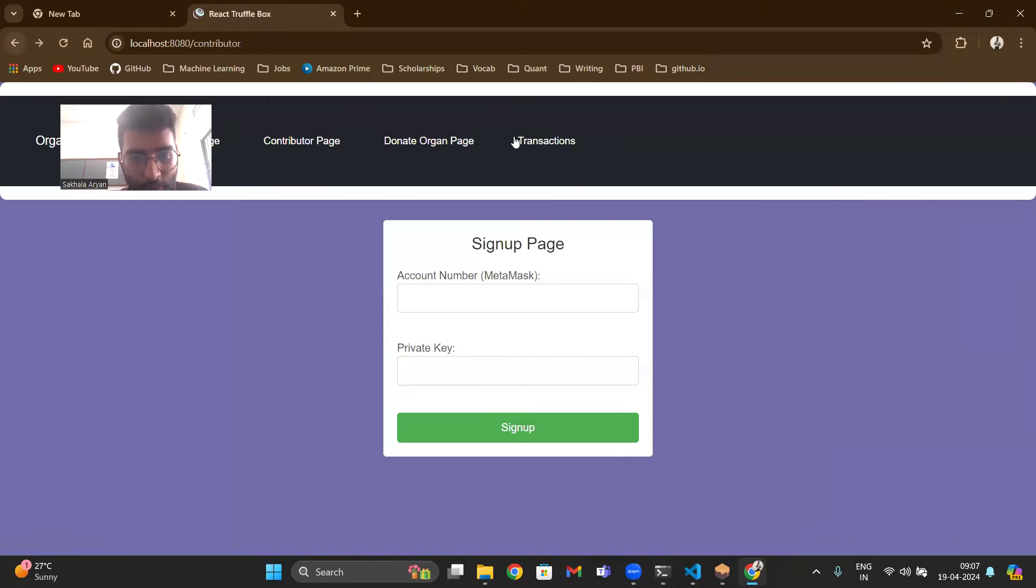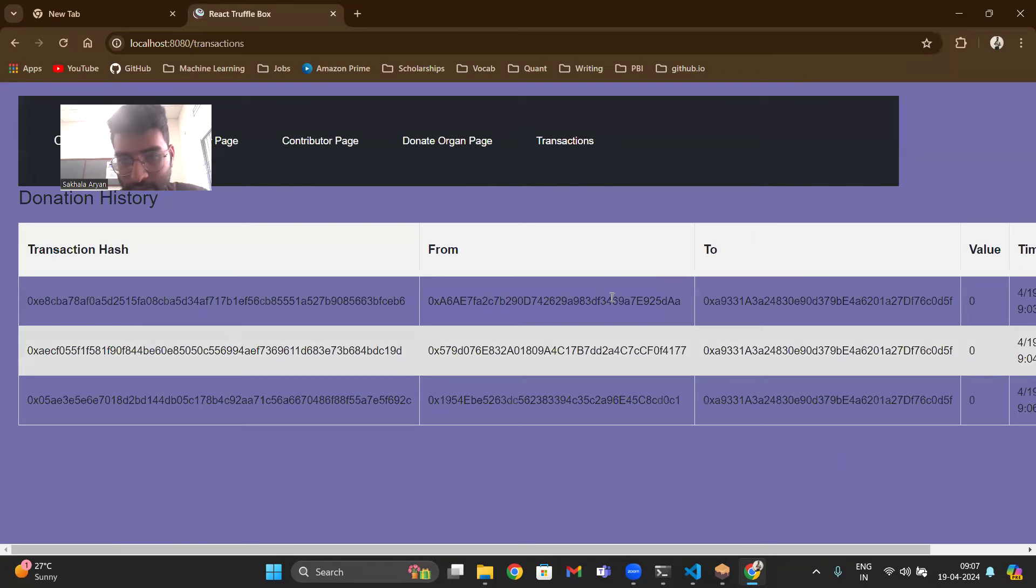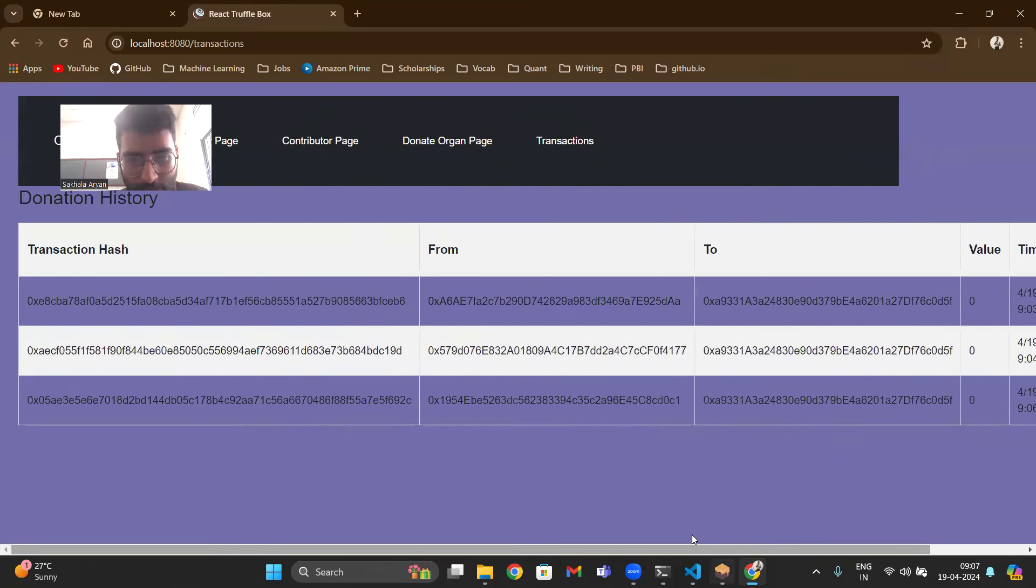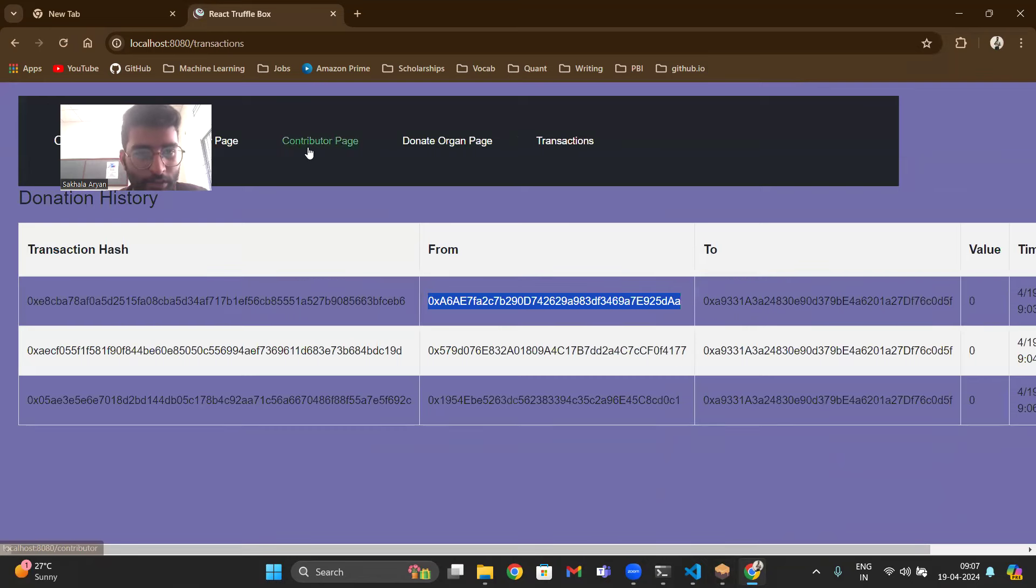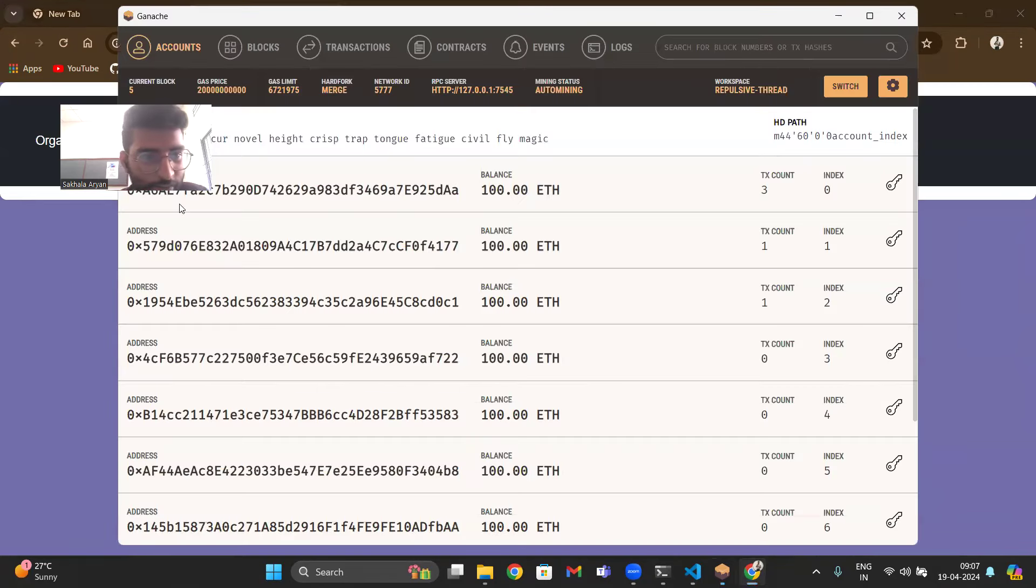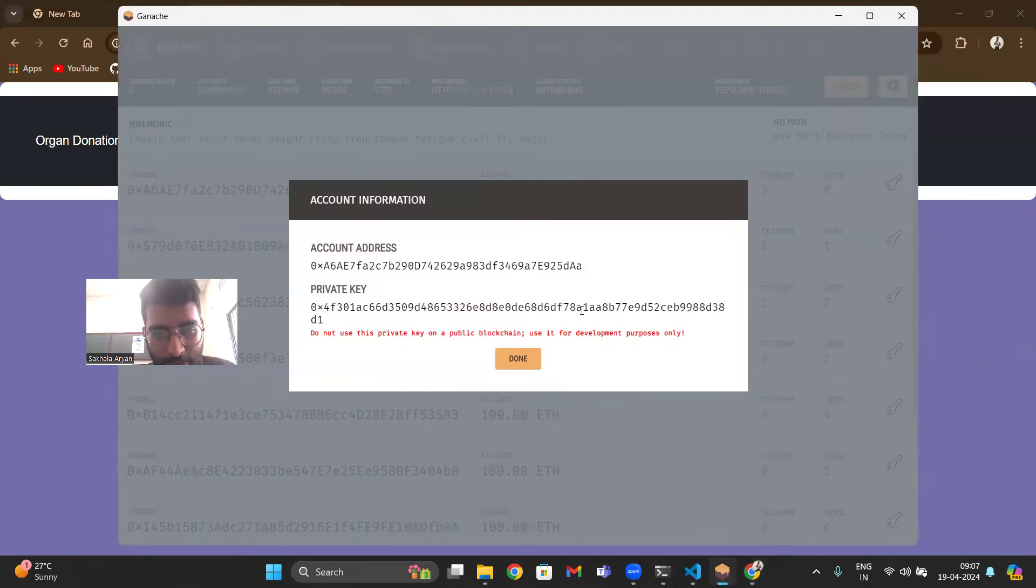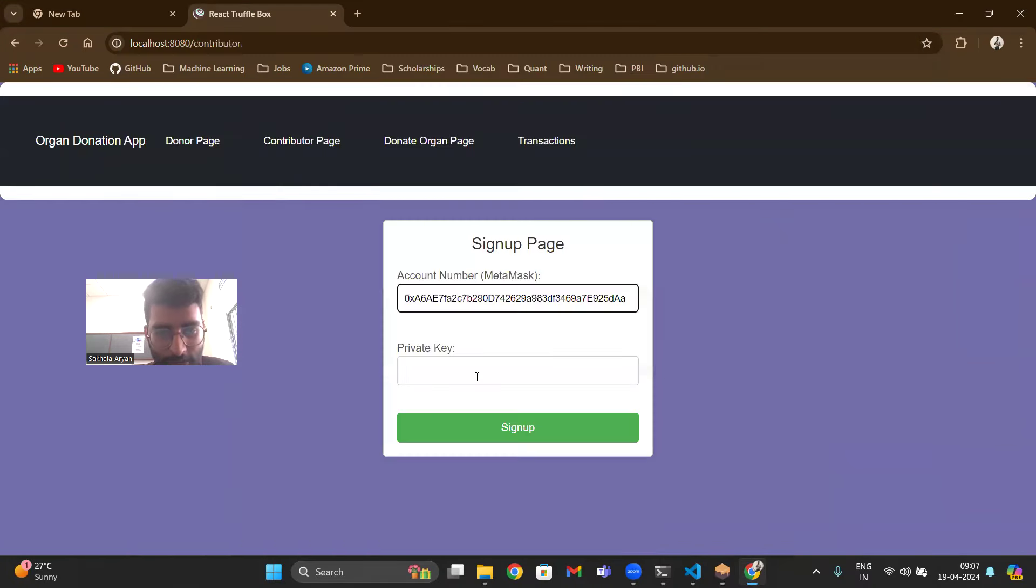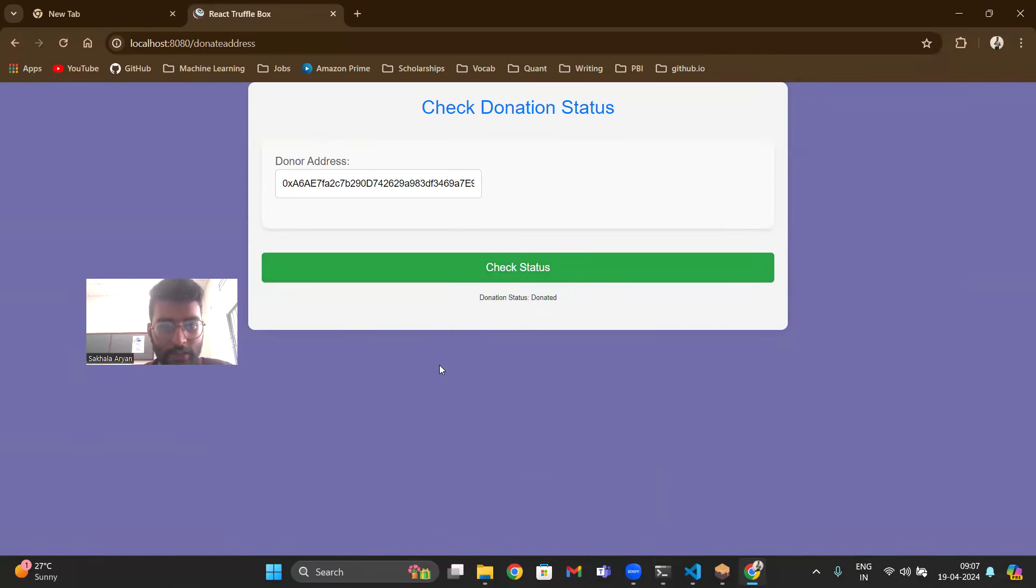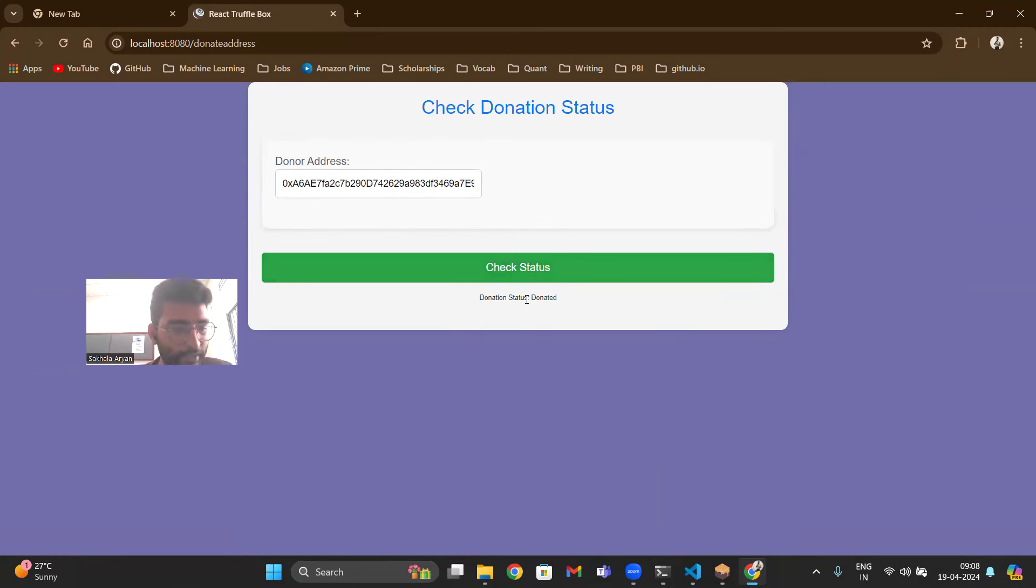Similarly if we go to transactions and if we see, I think Rajesh has donated. So if I check Rajesh and I go to contributor page, for 0x it's the first one. If I copy the private key we have already donated him. Let's see, press the private key and as soon as I check status, the donation status is that the patient has got the kidney or whatever it was. So the status is donated.